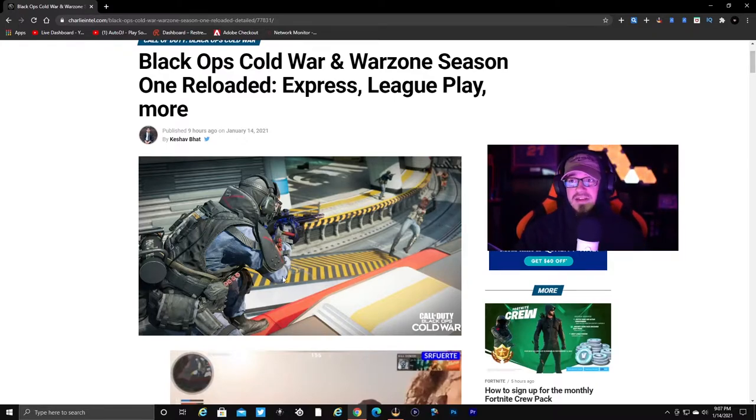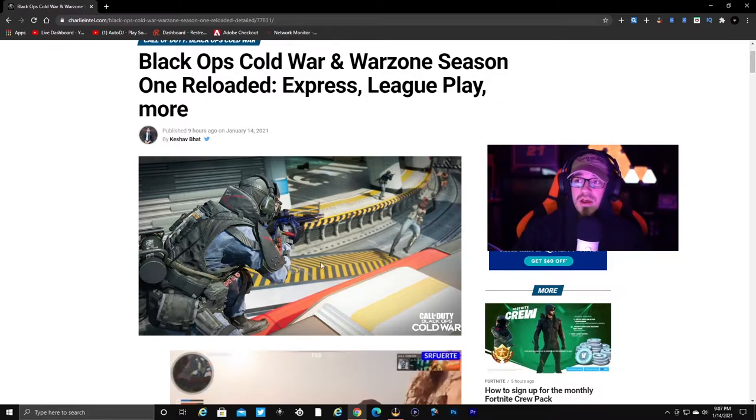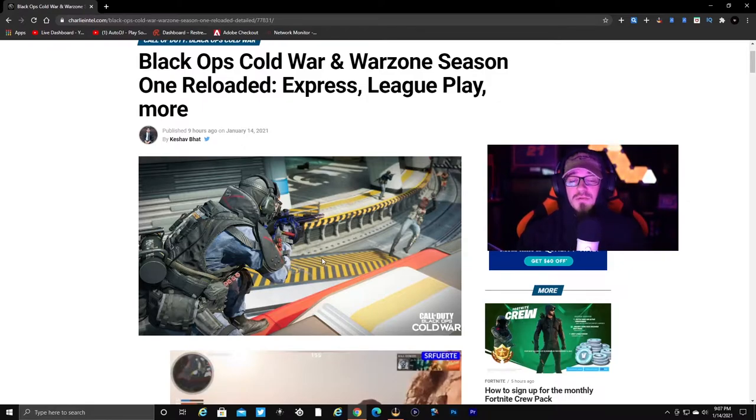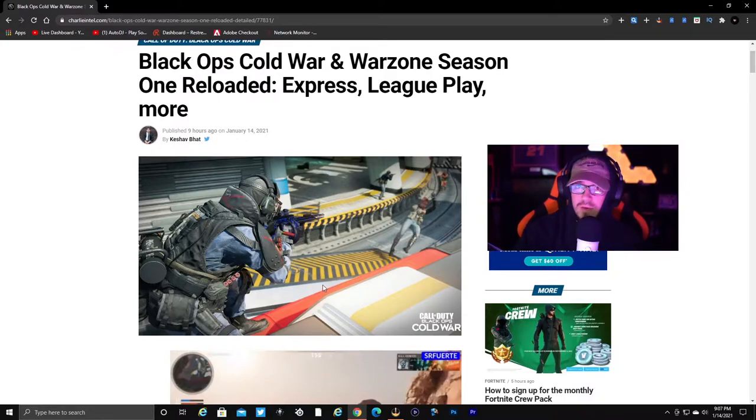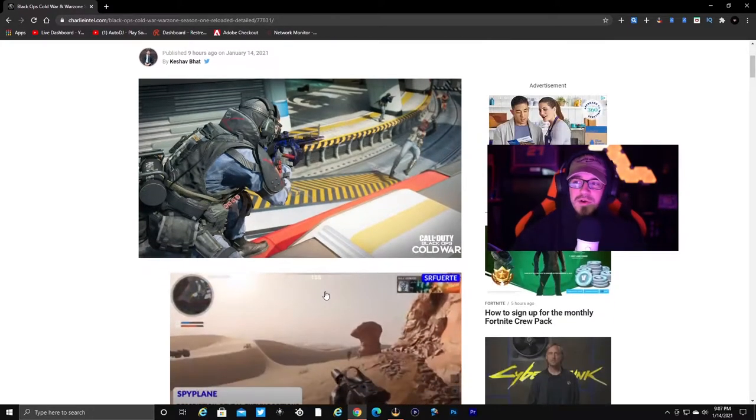Today they just dropped the reloaded update, Season One Reloaded, a little bit of it and what's to come. We're going to take a look at this. I'm going to get right to the point. I don't want this video to be very long, so we're going to jump right into it.